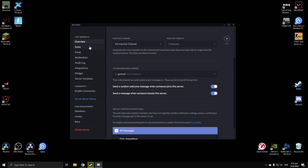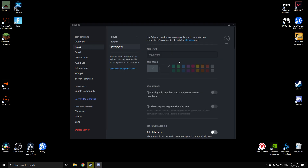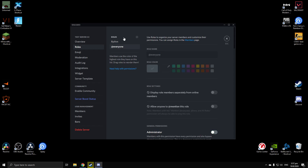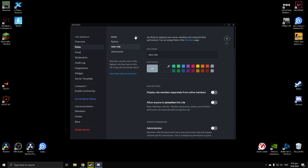In Server Settings you can change your server name, region, and icon, but we're going to be focusing on Roles. Click on Roles on the left-hand side. If you want to add a role, click the plus sign next to Roles and it should pop up with 'new role'.